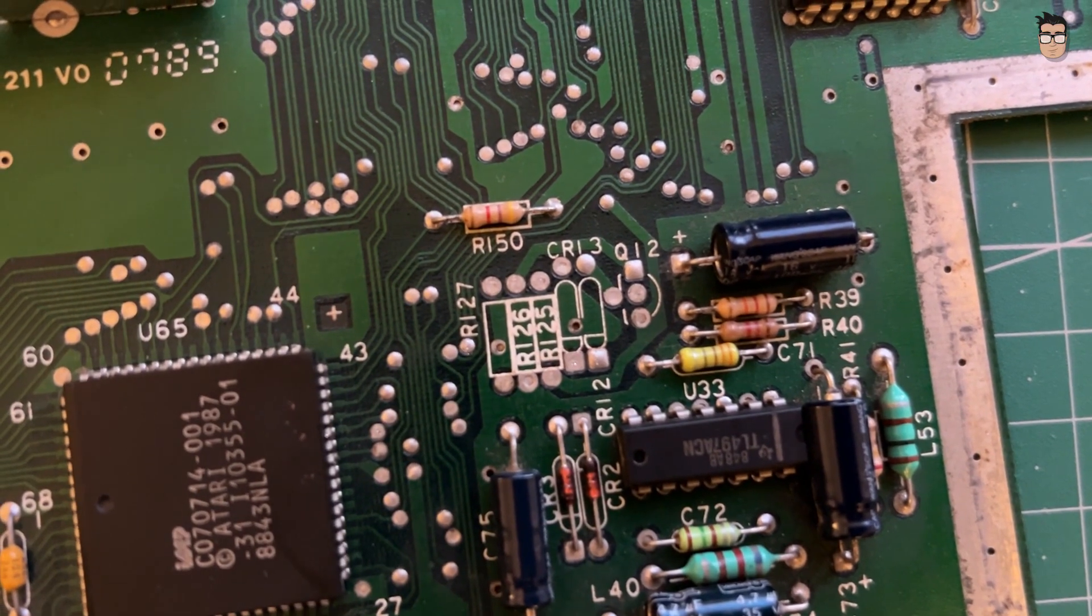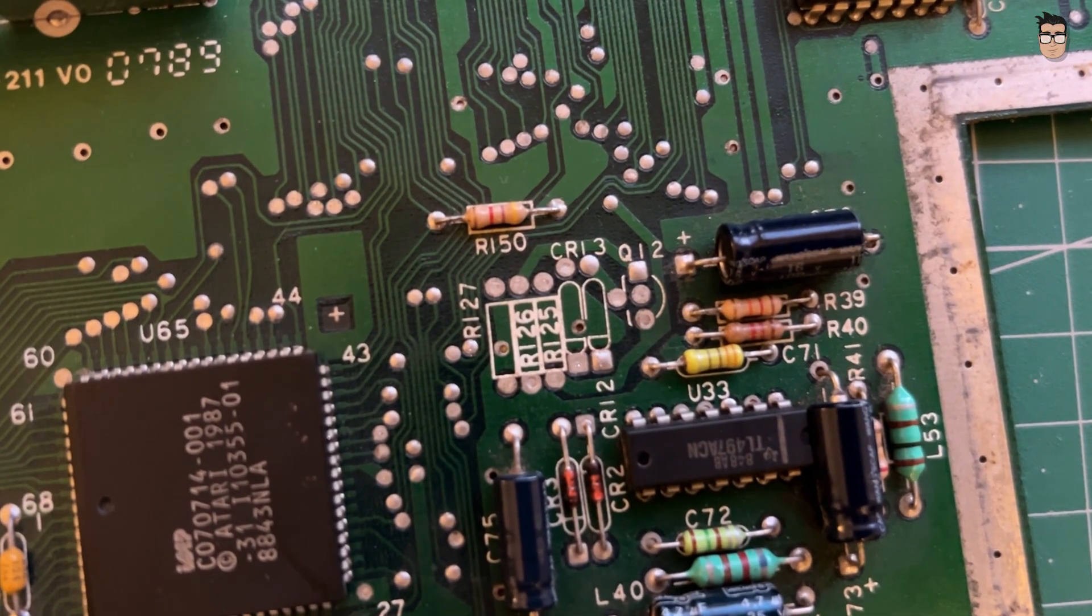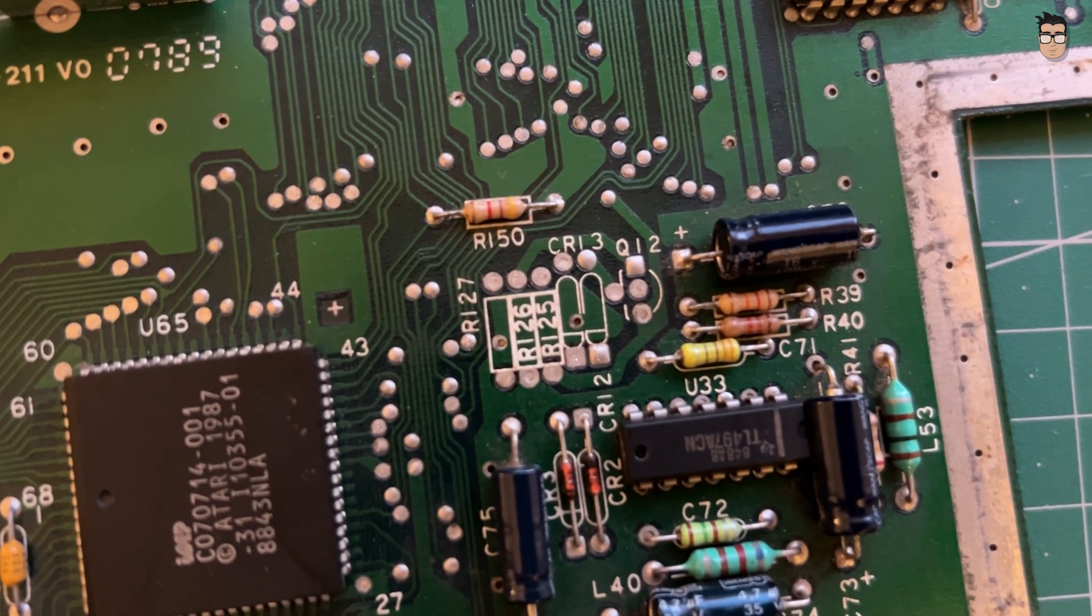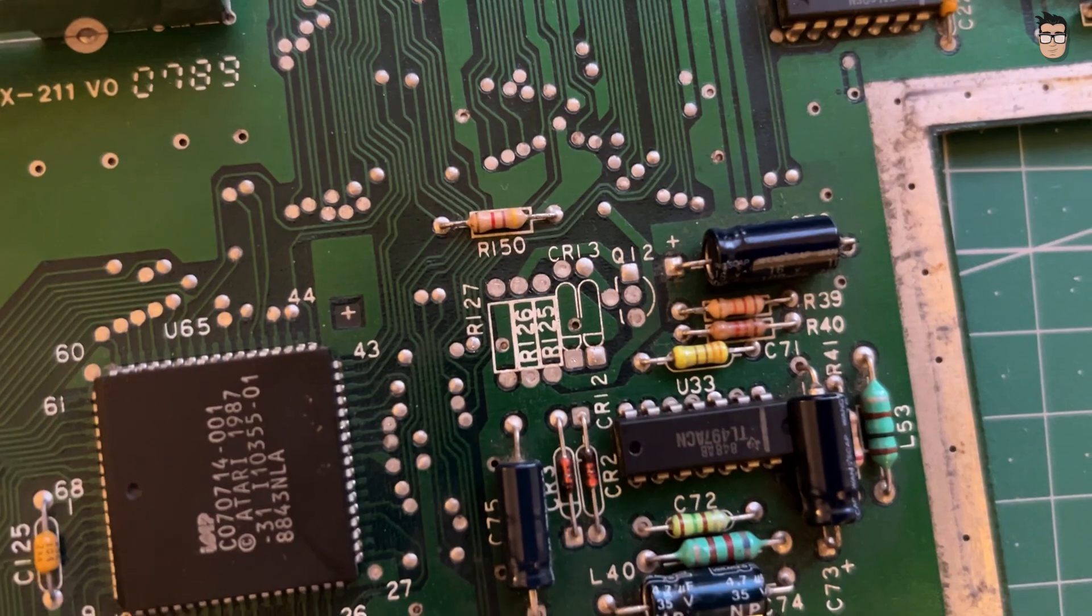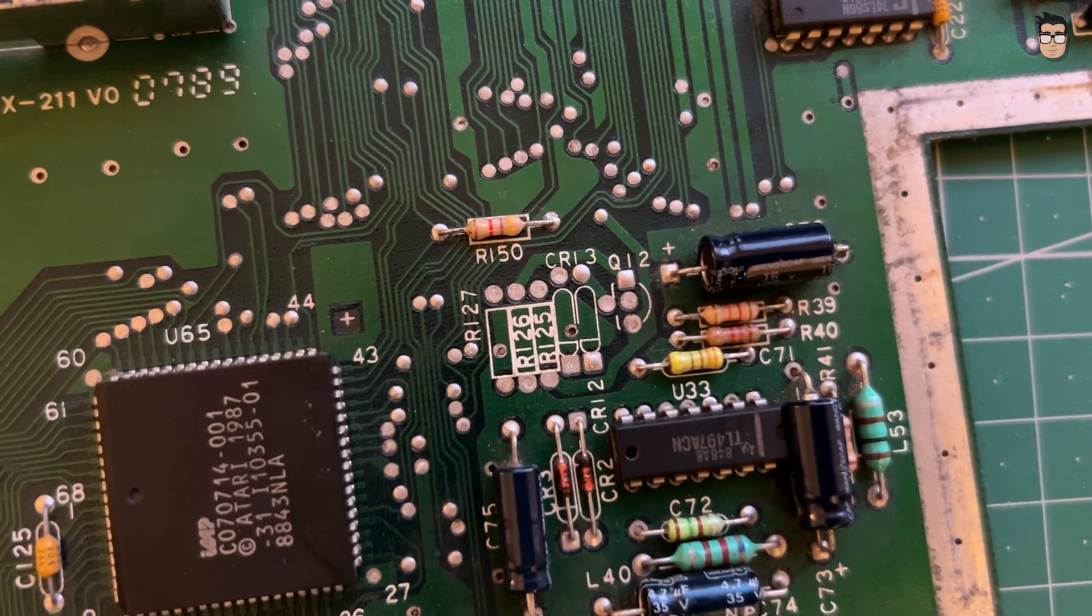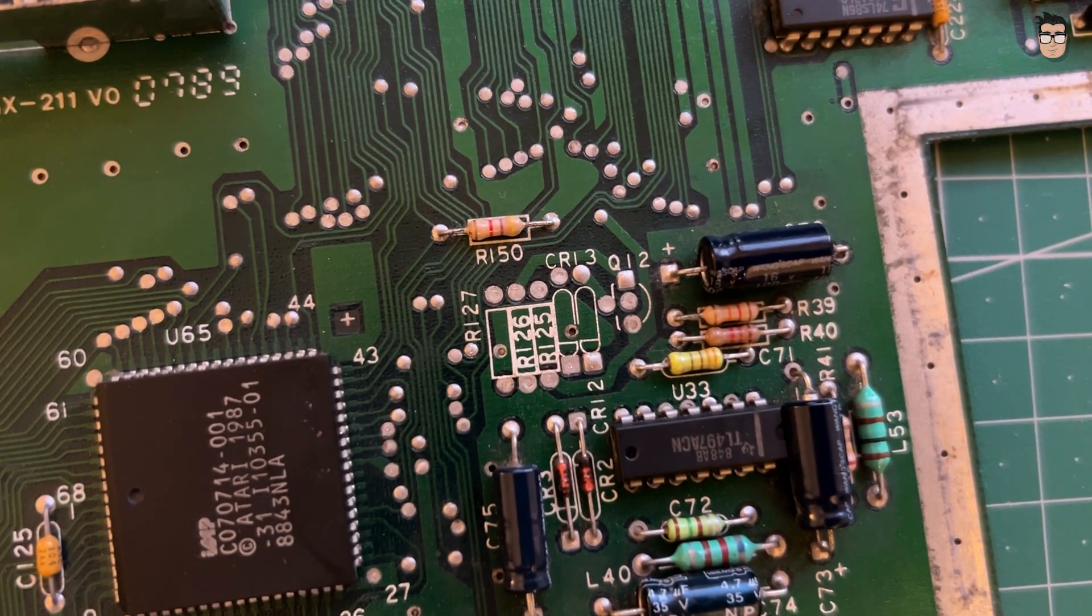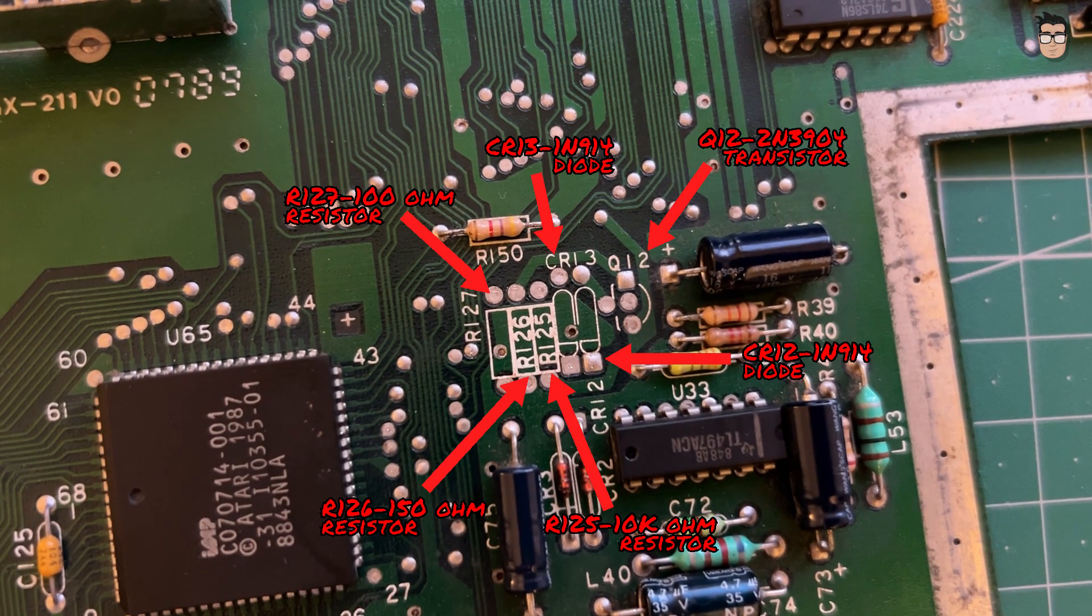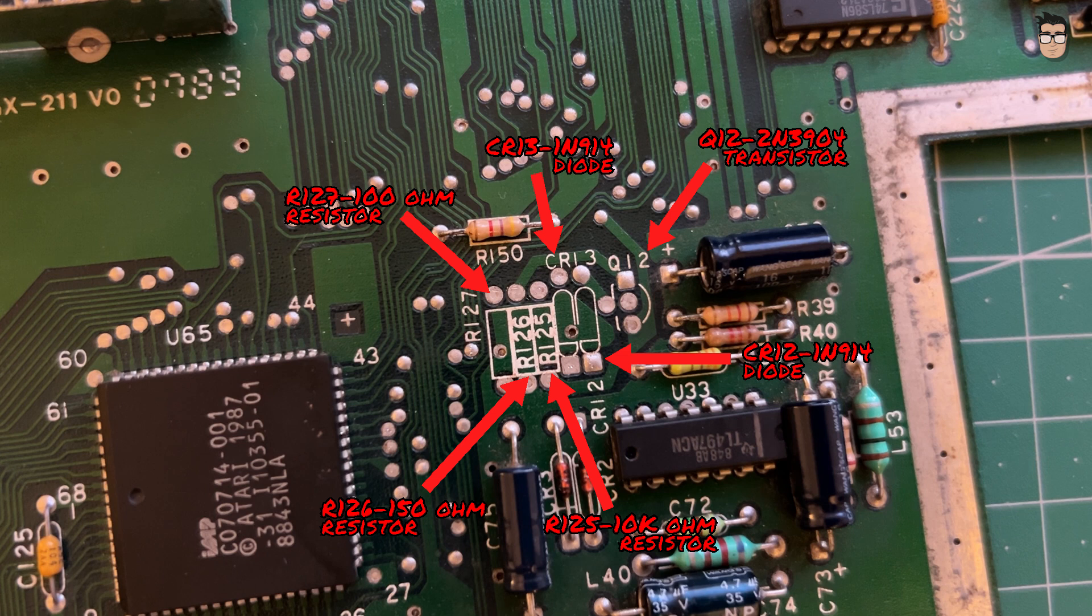However, after inspecting the board closely, I managed to locate the component positions near the glue chip. Pause the video here to take a look at the components and their placement. Depending on your board revision, these components might be located in a different area, but you'll still need exactly the same parts. Share the silkscreen reference and location for your version of the board in the comments.